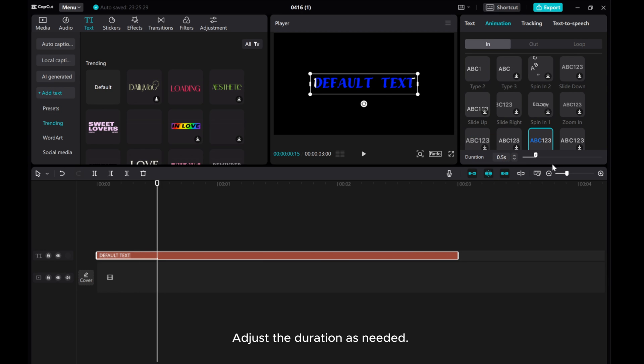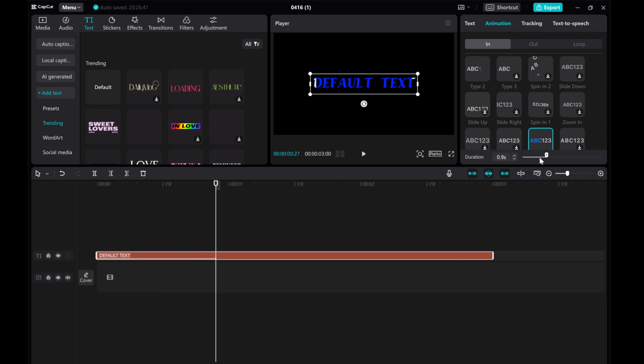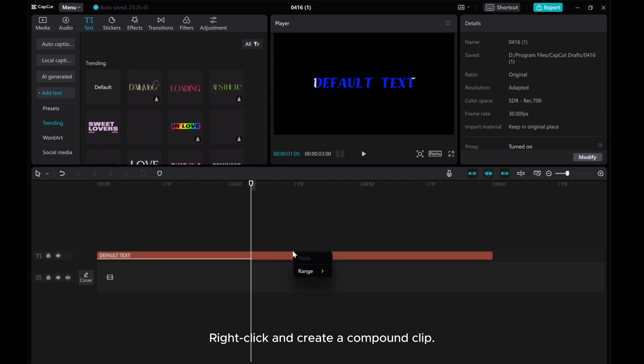Adjust the duration as needed. Right click and create a compound clip.